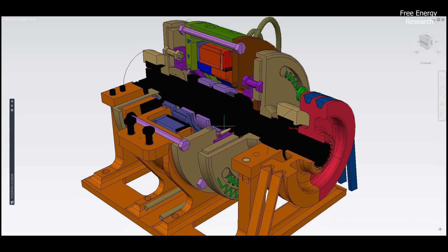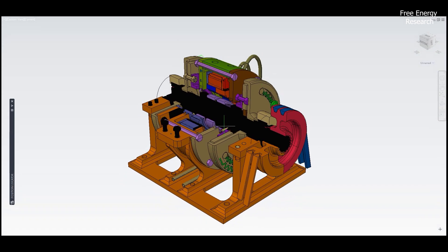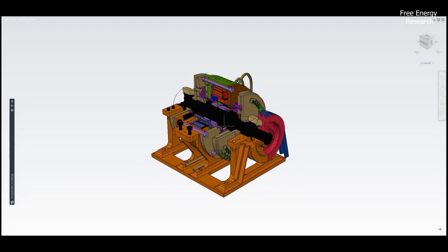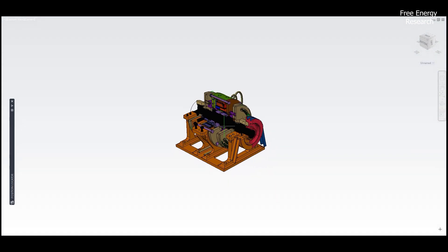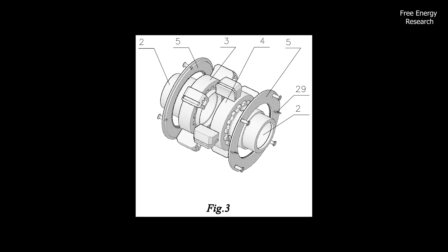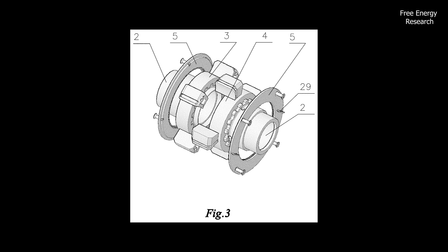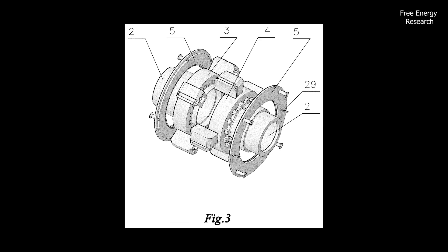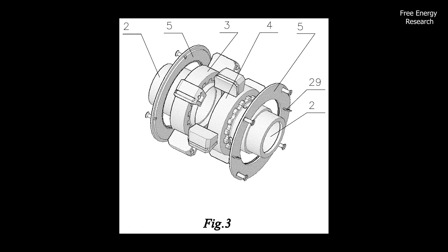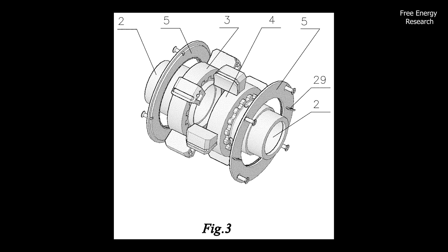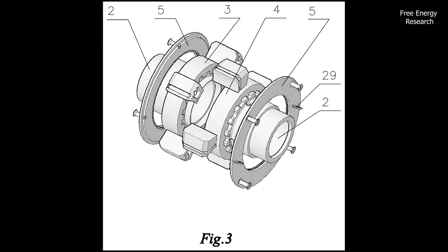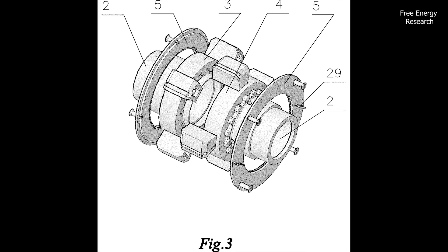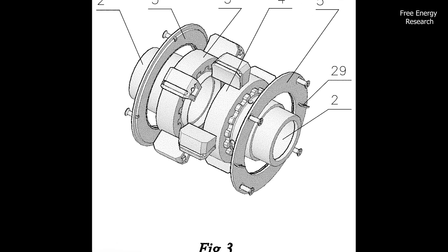It's a ballet of precision, a dance of efficiency, and a testament to human ingenuity. Picture this: the rotors seamlessly engaged with an axial shaft through one-way clutches, ensuring a continuous, fluid motion.